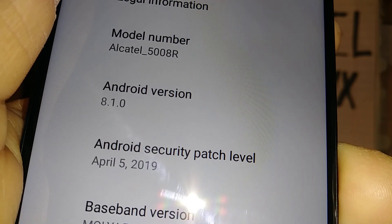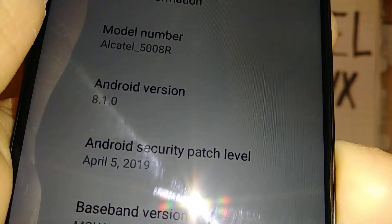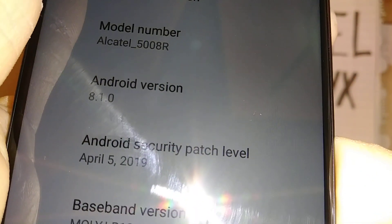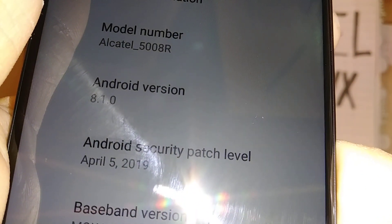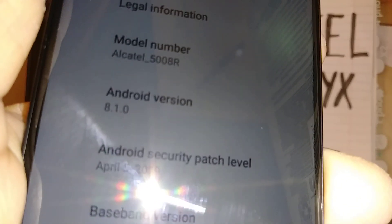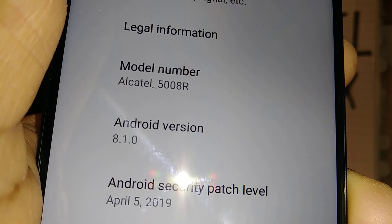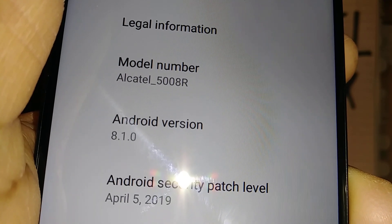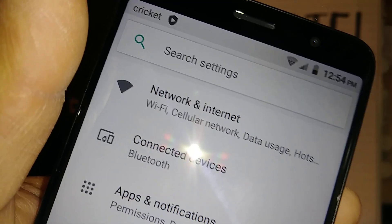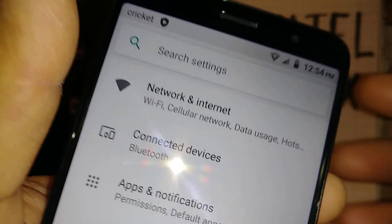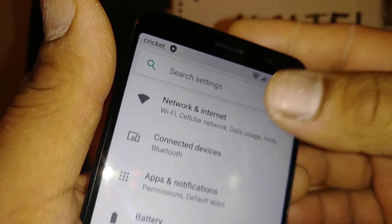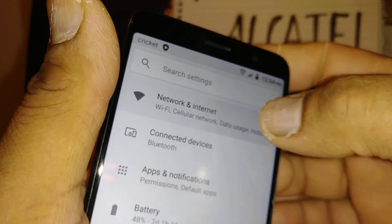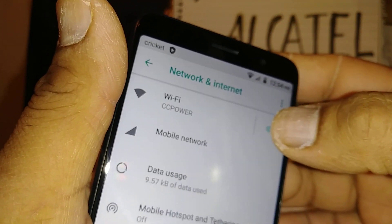Okay, so let's go and troubleshoot the internet connection or data connection on this Alcatel Onyx smartphone. These steps apply to any Android version 8.1.0. Let's go to Settings and open Network & Internet connections.